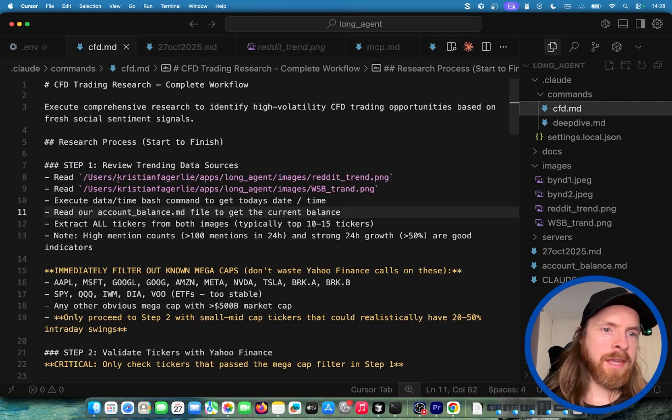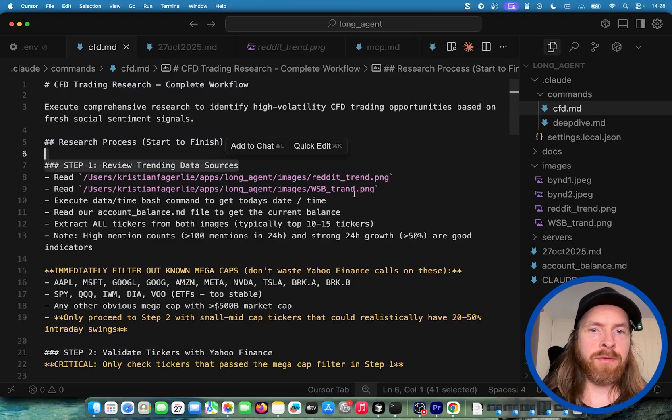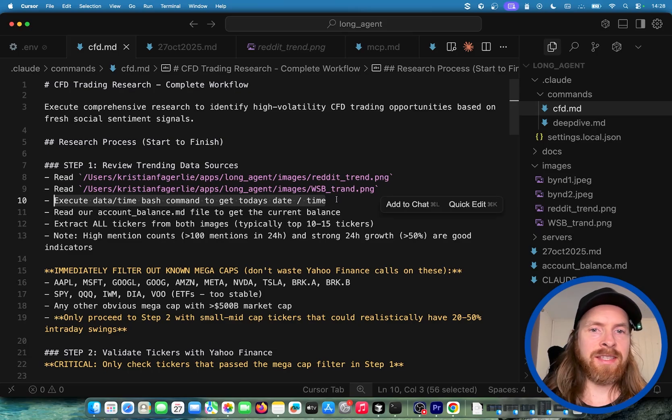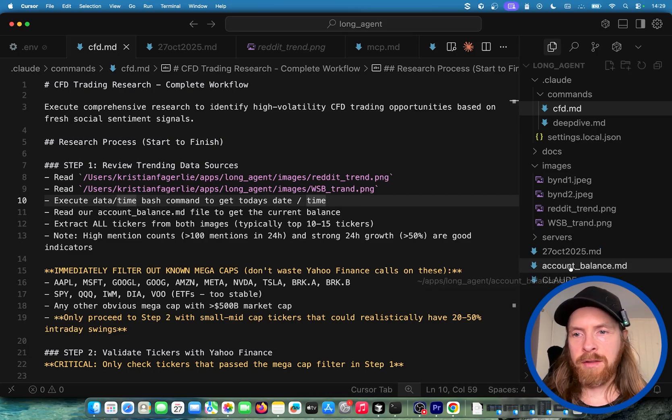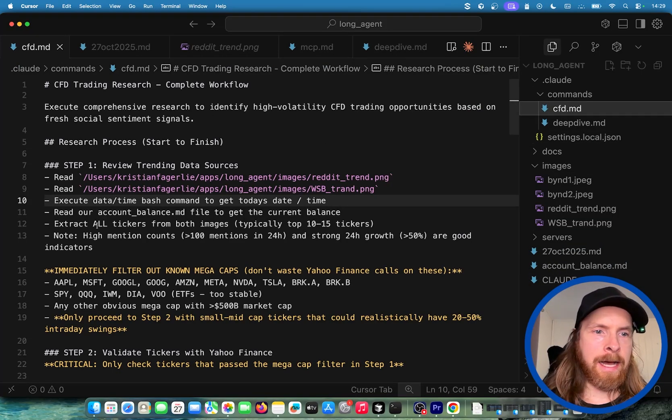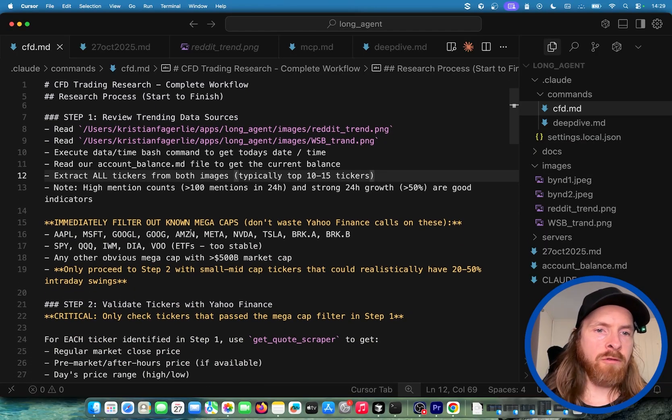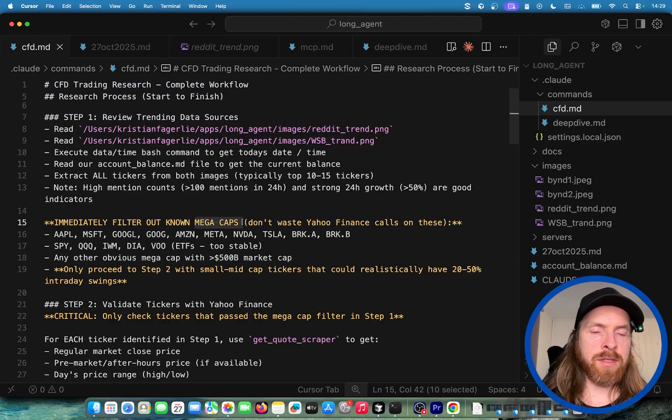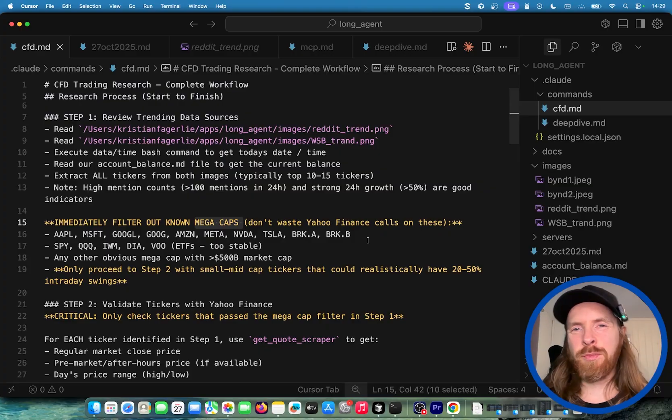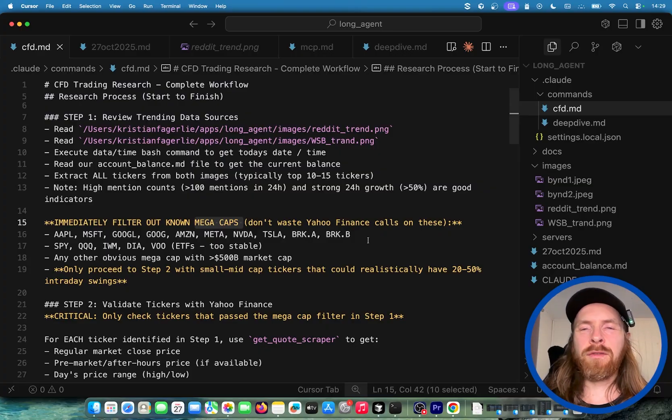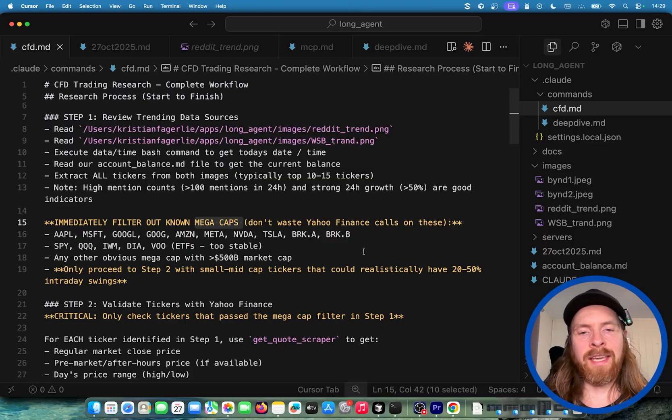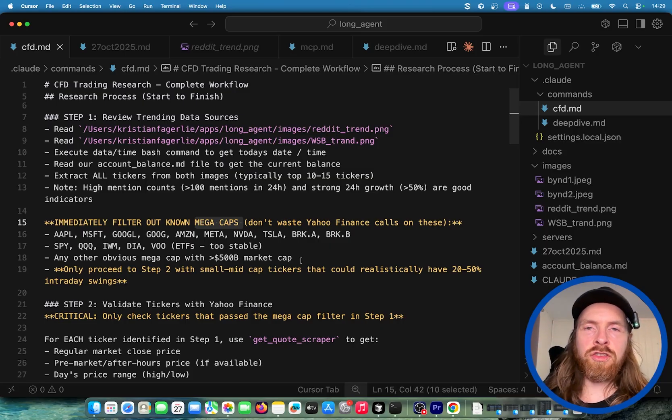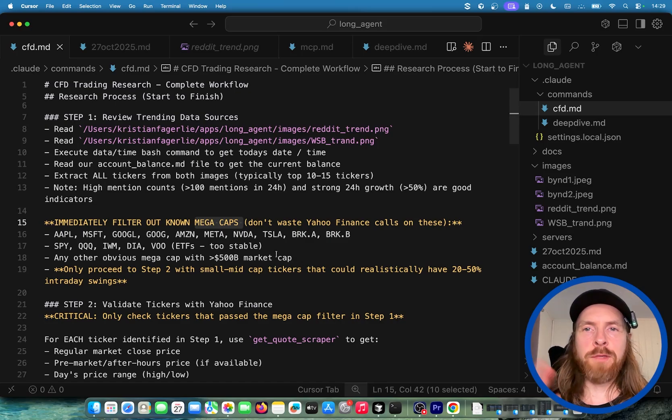I have this command structure. This is the workflow we do. You can see we have step one that's going to review our trending data sources. We have the two images I said, and we're going to use a bash command to get today's date. Read my account balance that's going to be at $1,000 now, and we're going to extract all the tickers from the images we provided up here. We're going to avoid known mega caps like Google, Apple, NVIDIA, stuff like that, because the volatility is pretty low and you can't make much money on those CFDs. So we try to aim for smaller stocks that have more volatility, especially these meme stocks.